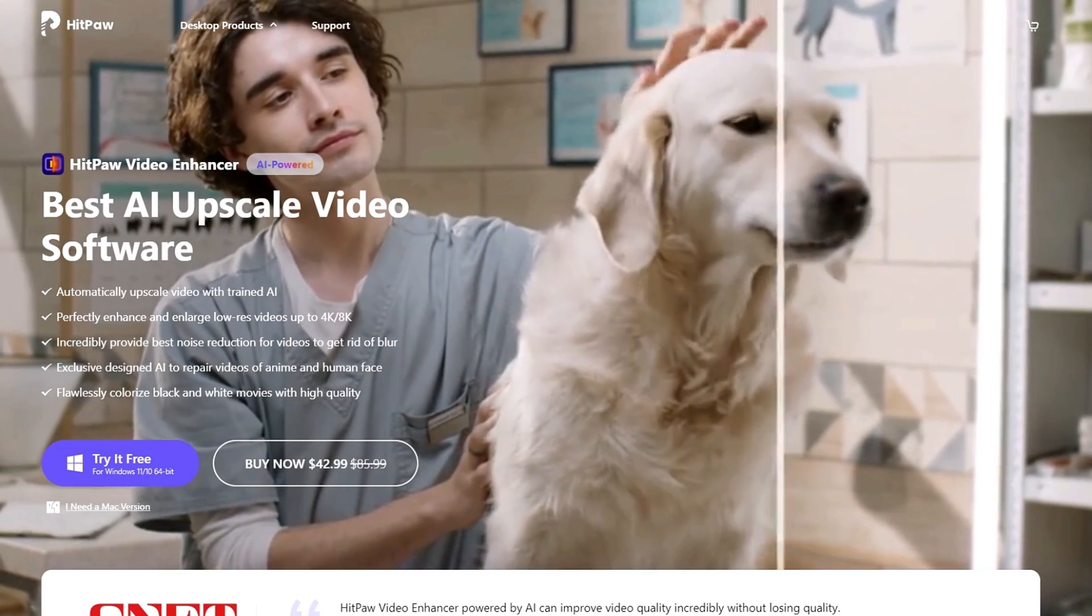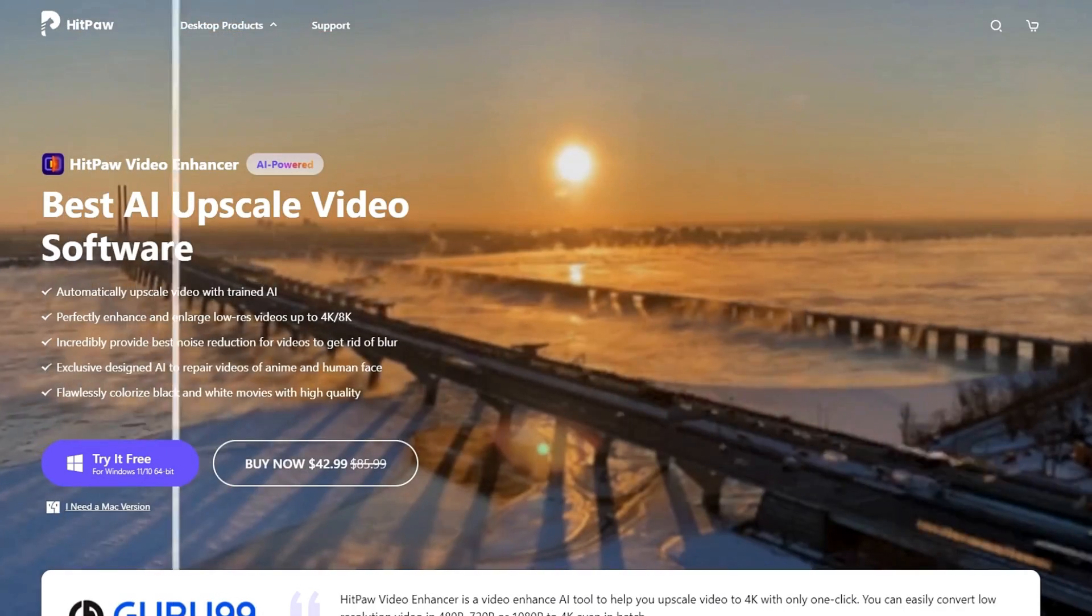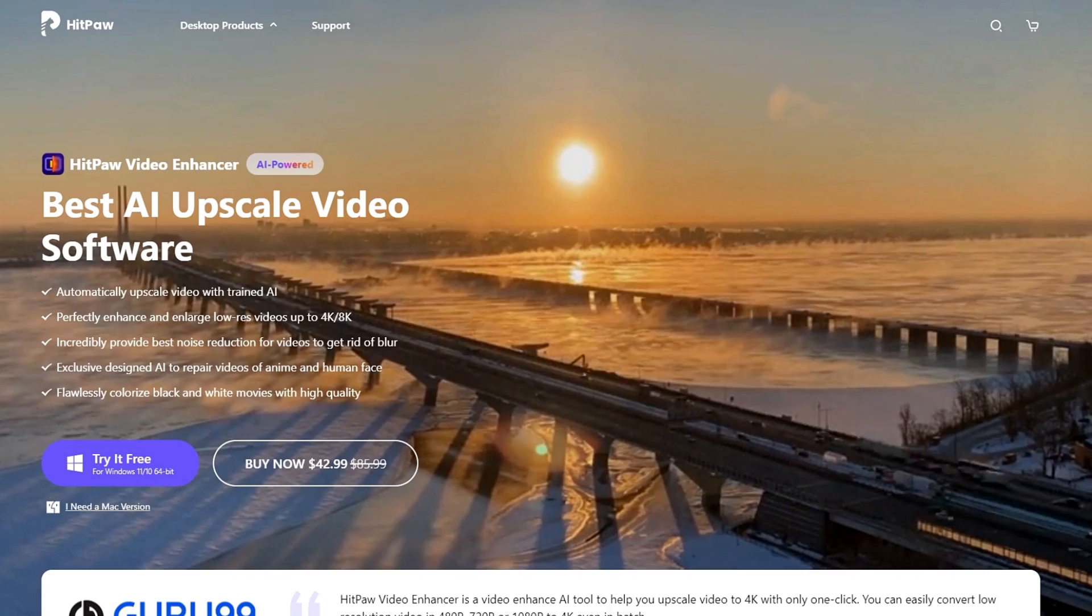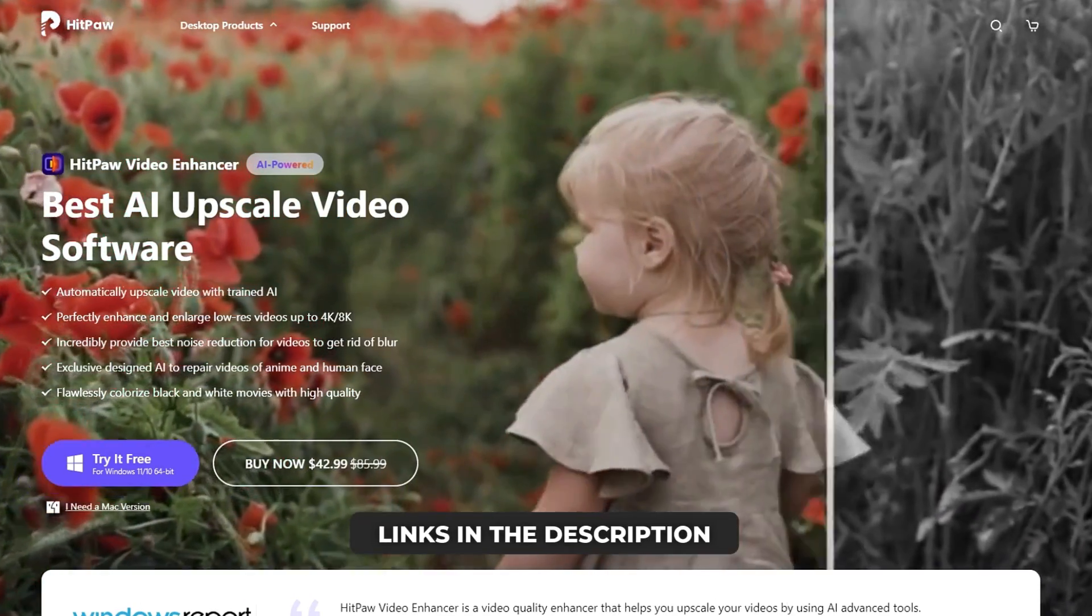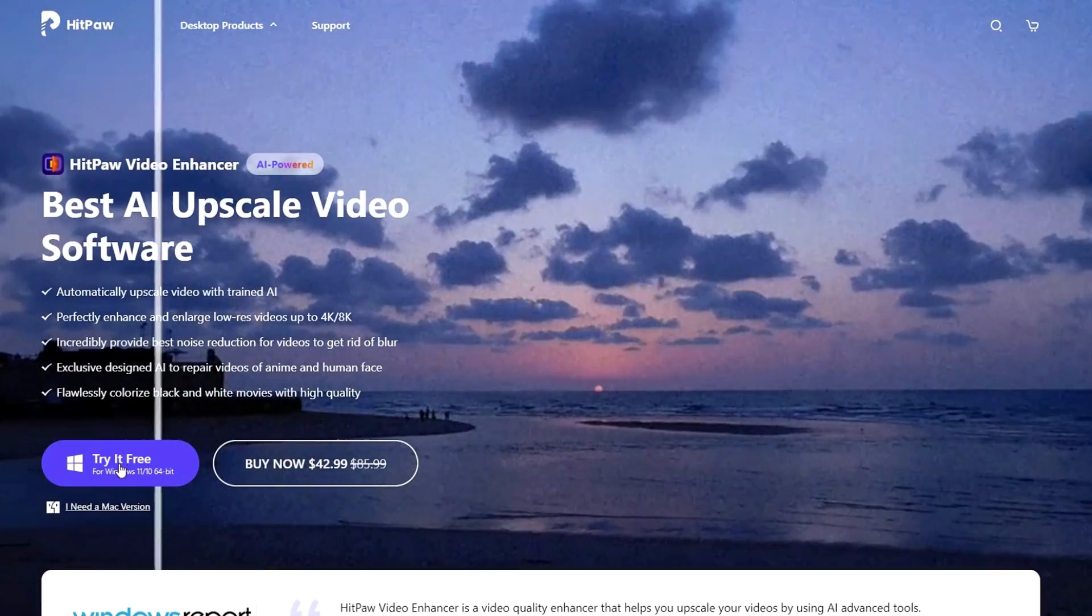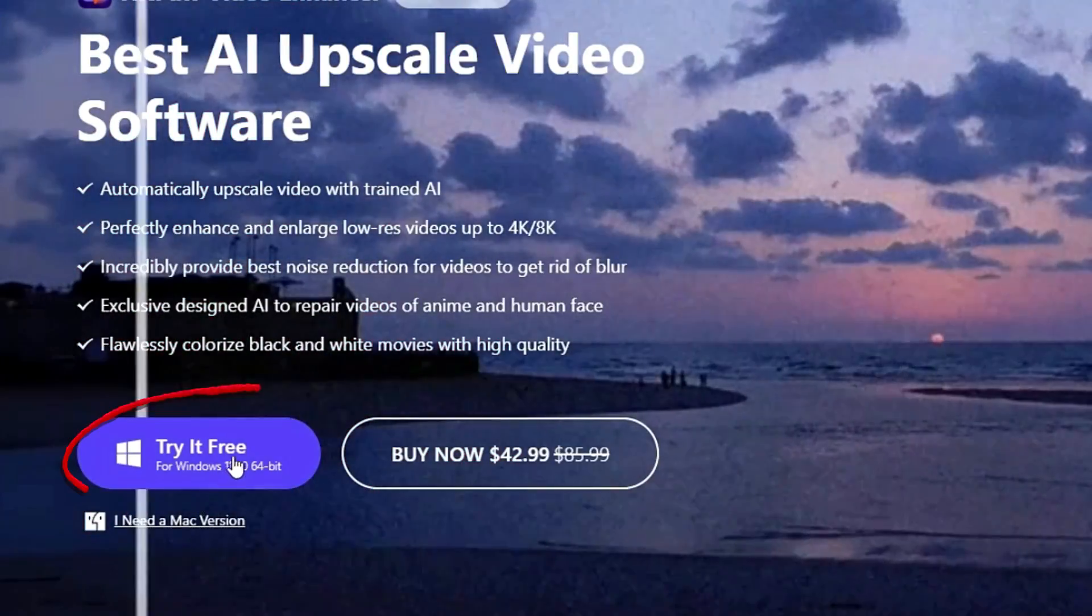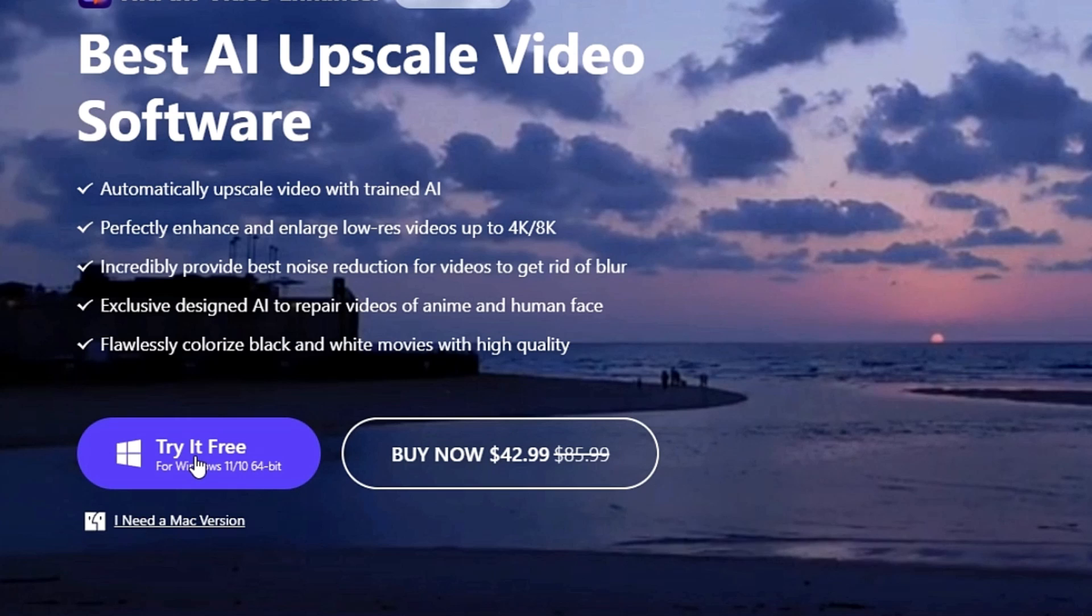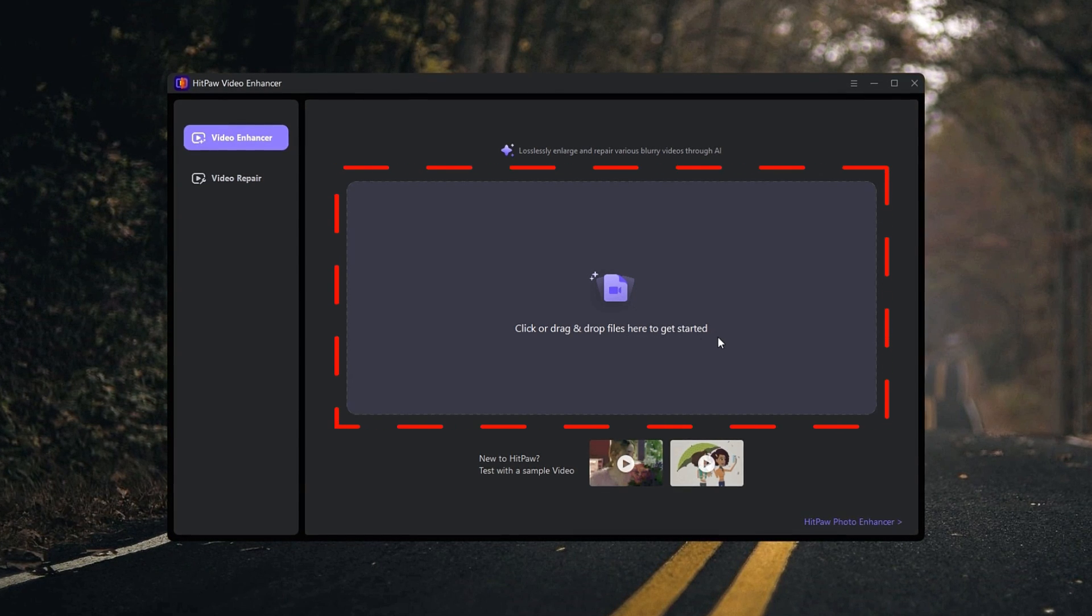This AI tool is HitPaw Video Enhancer. If you need to download HitPaw Video Enhancer, you can follow the download links below to visit the download page. After that, to experiment and try out this software we need to download it. You can simply click this Try It Free button to download this to your PC.